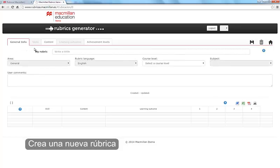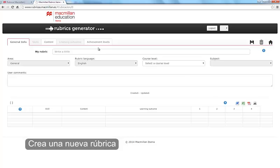The Contents tabs are General Information, Skills, Content, Learning Outcomes and Achievement Levels. You will know which tab is active by the red border. All the other tabs will be shaded.